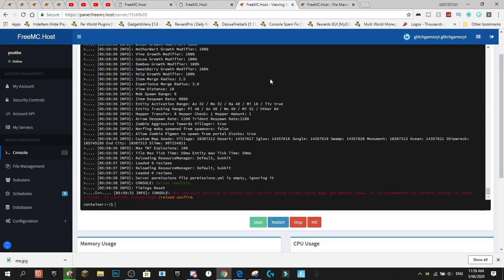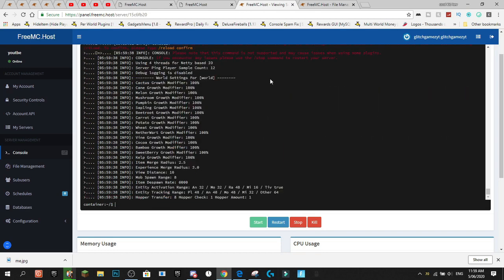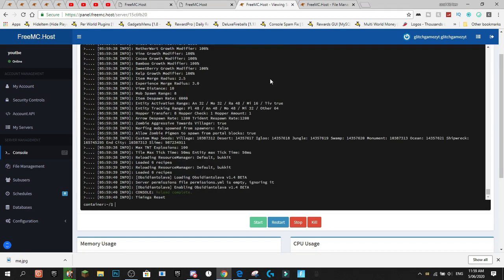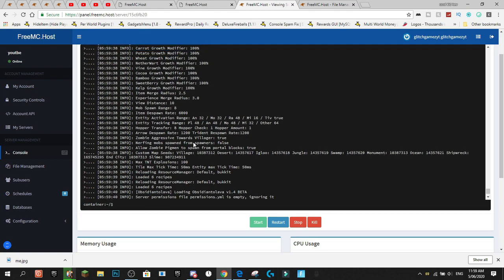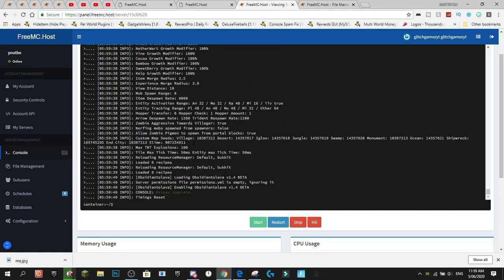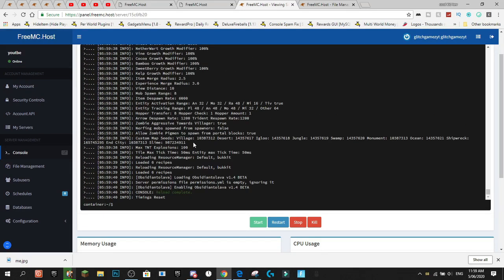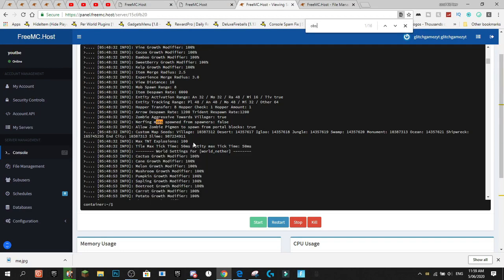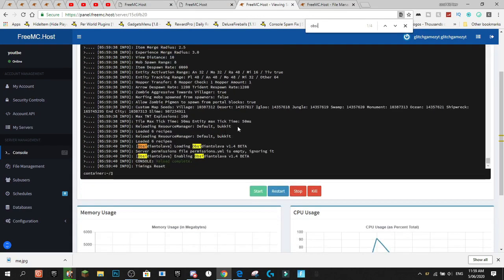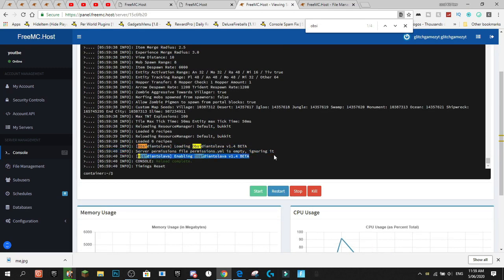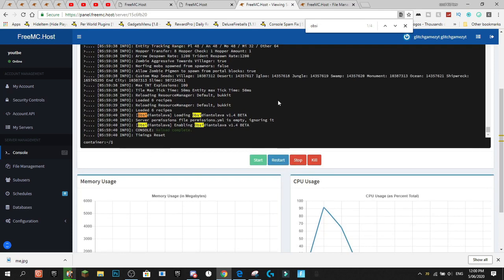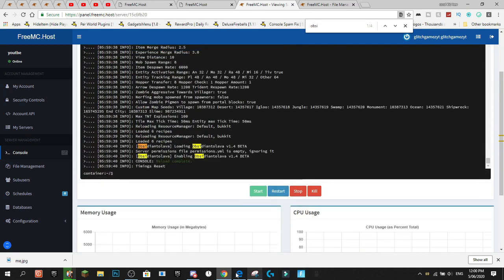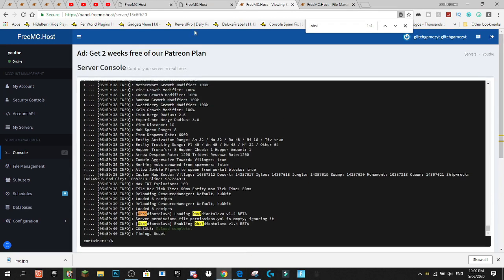And then if we go into console and we hit reload. Hopefully, our plugin should work. Hit reload. It's quick reload. And let's see if we can find our plugin enabling. I never know where to look for this. Obsidian to lava. Here we go. Loading obsidian to lava. Enabling obsidian to lava. There you go. And as you can see, our plugin has been enabled. And the server works fully perfectly fine.